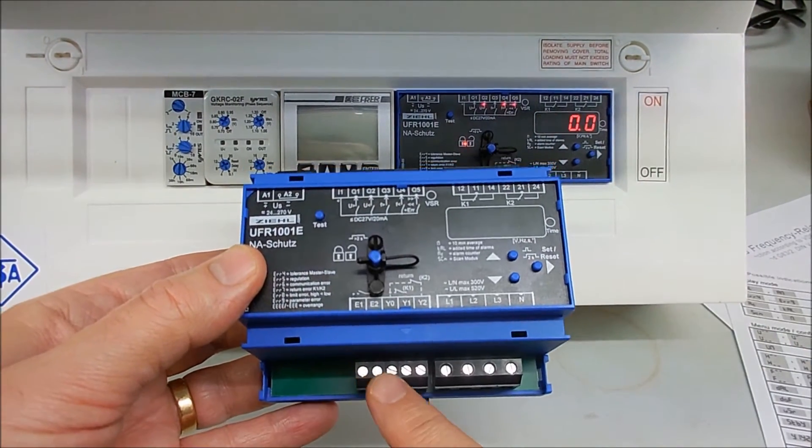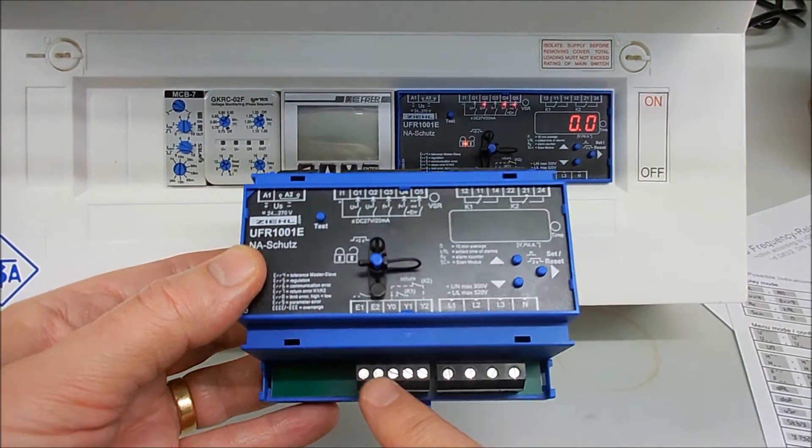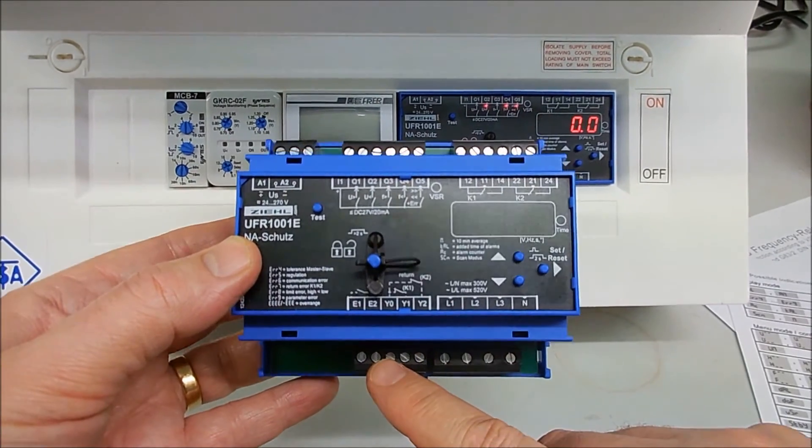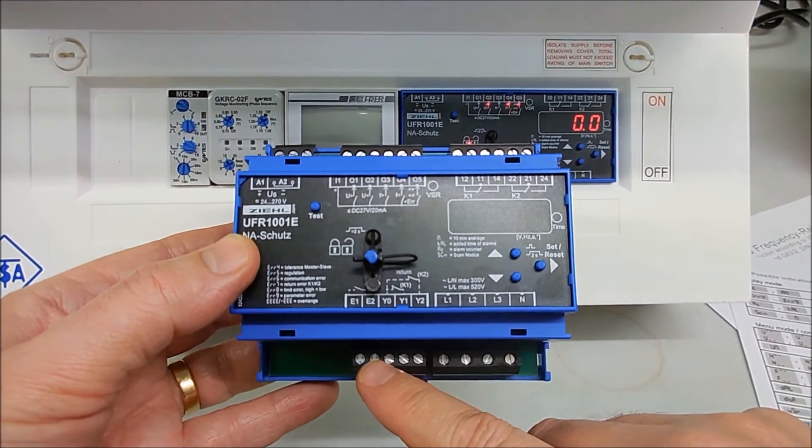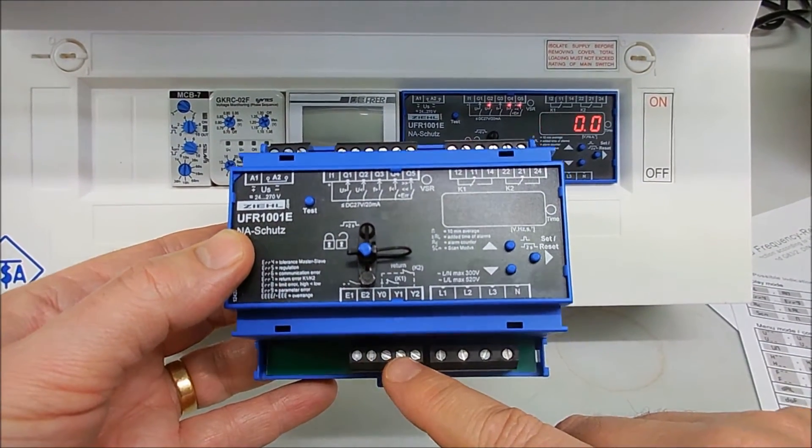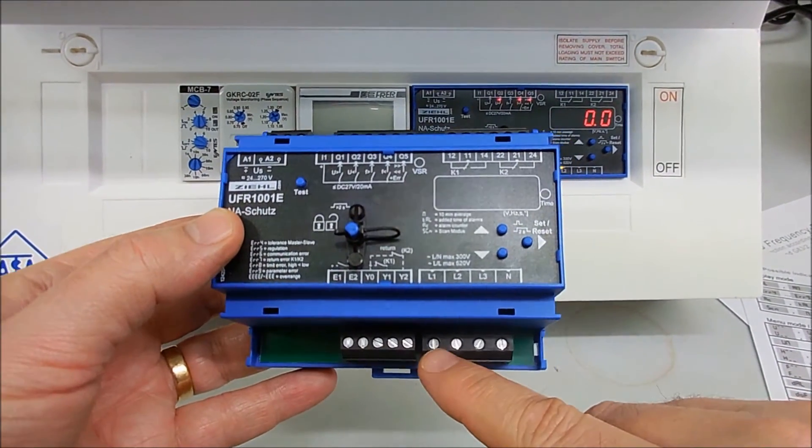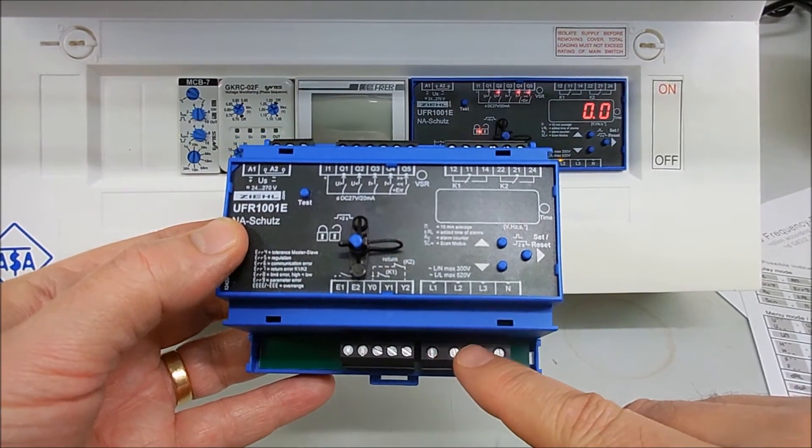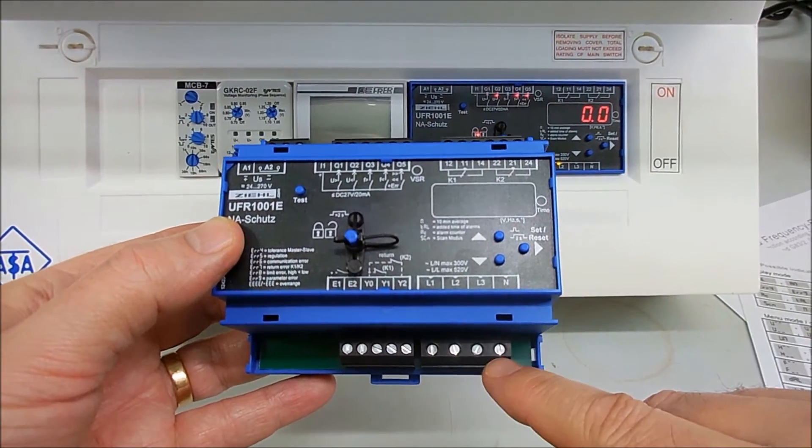You have inhibit and input settings here for when you are synchronizing modes and the likes. And then you have your voltage connections here, your line 1, 2, 3 and neutral.